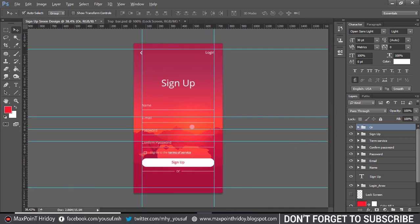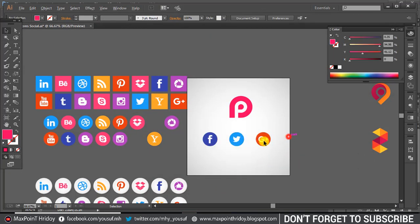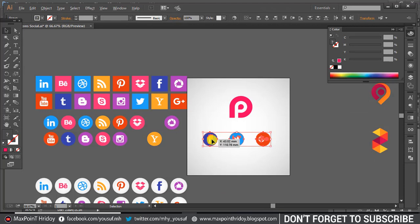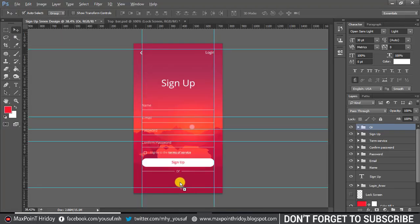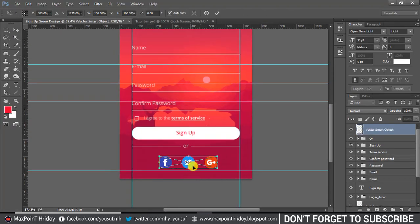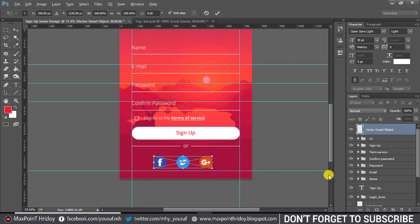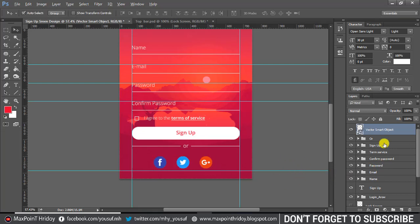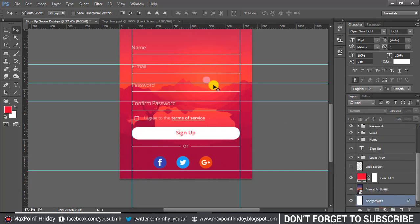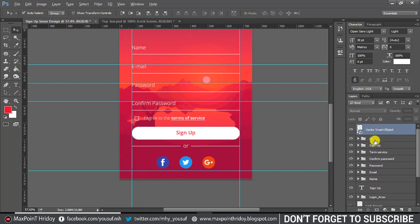I'm using Facebook, Twitter, and Google Plus icons — download the icons and place them. Use horizontal alignment to center.